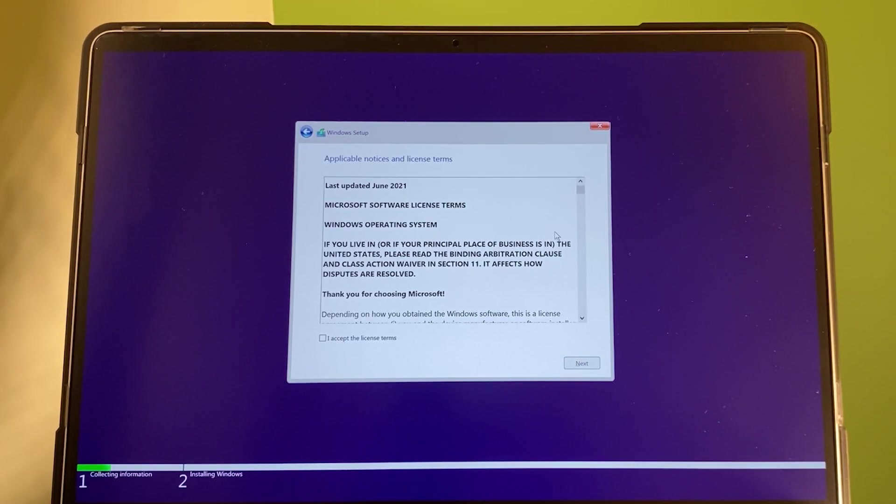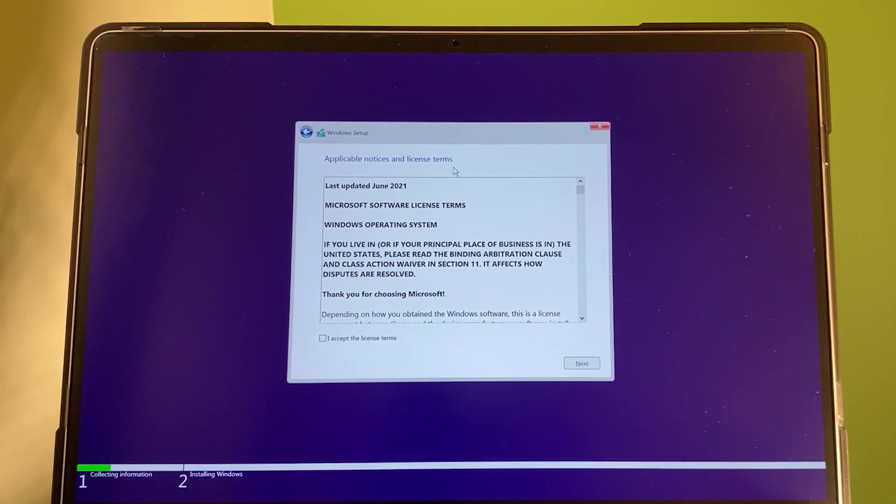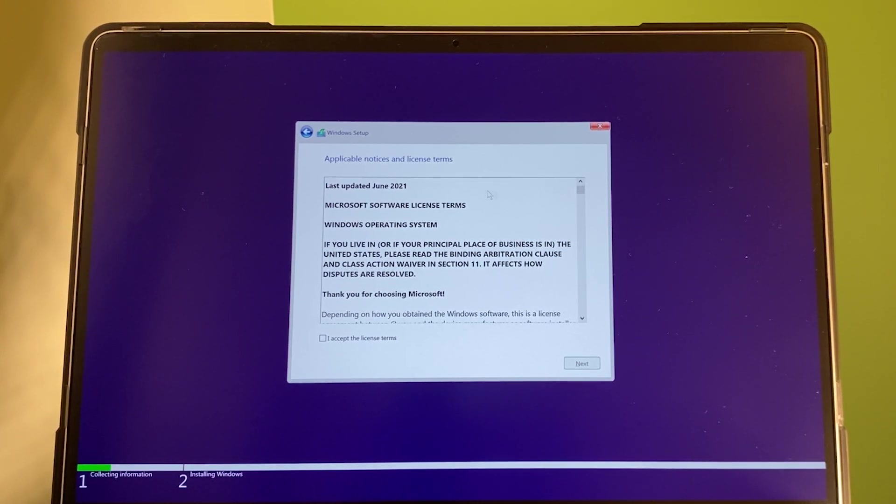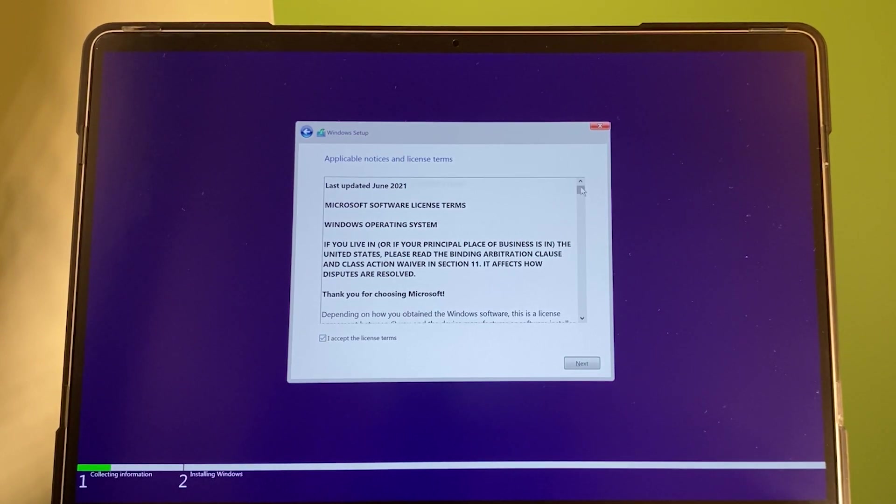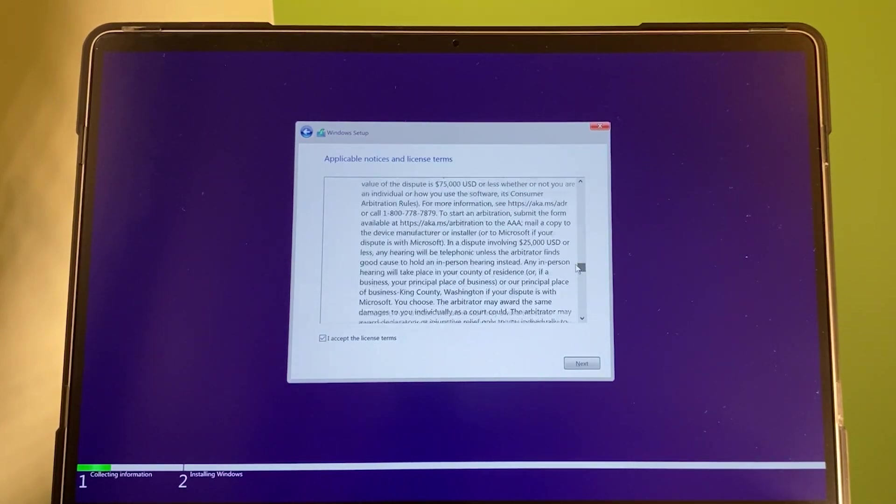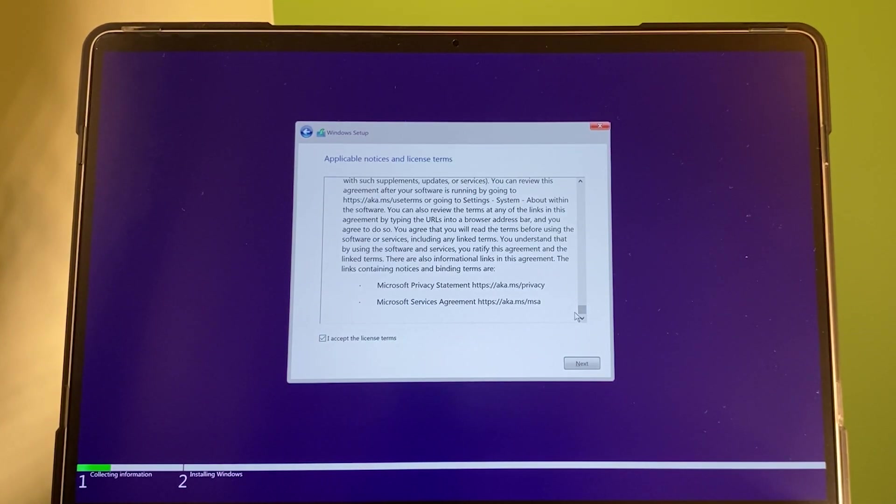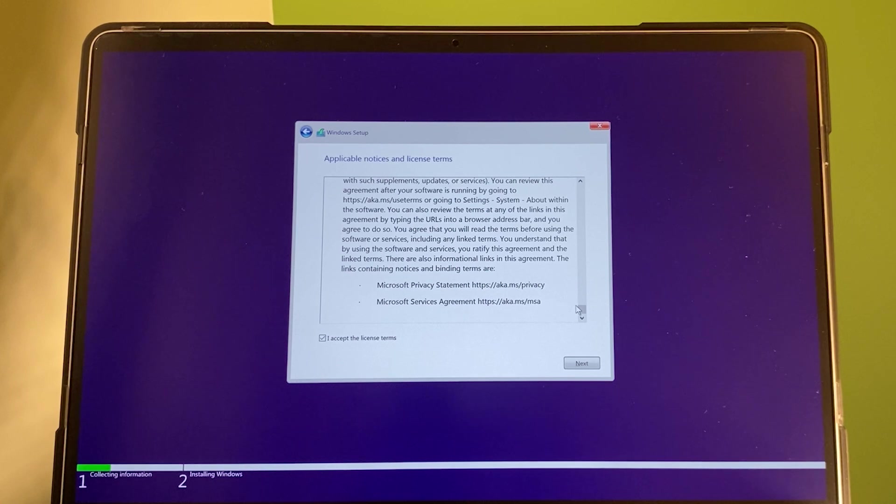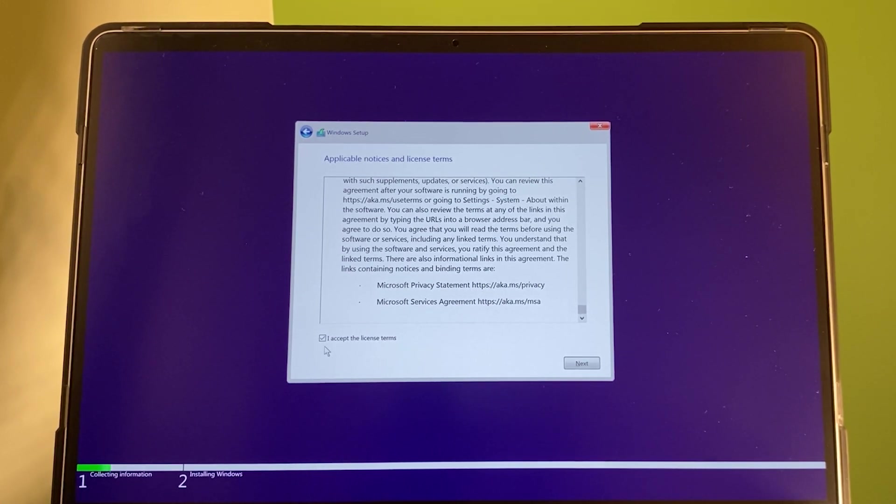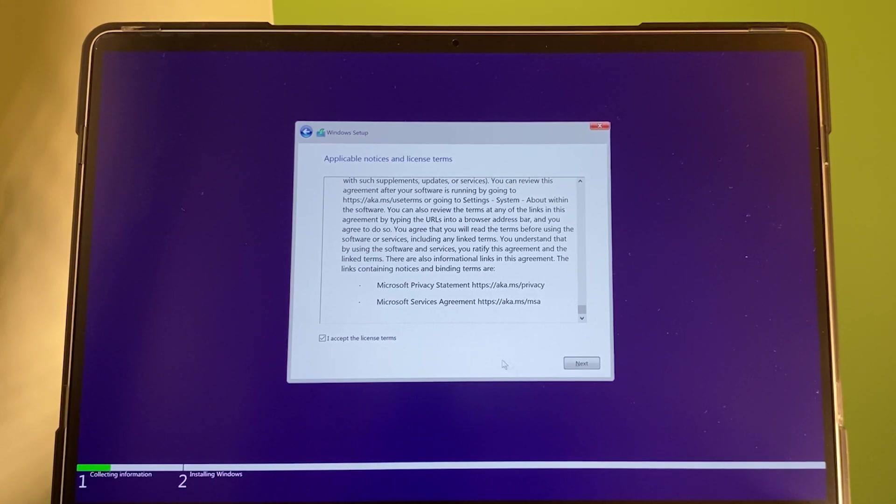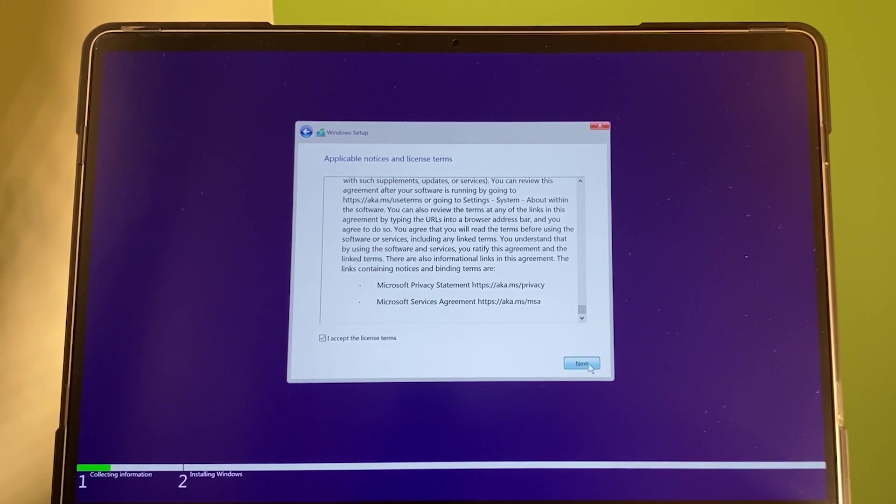After that, applicable notice and license term. We want to select accept the license term. And you can scroll down all the way down, see anything else. However, it's a lot of information to read. And all we need to do is check. I accept the license term. Then, I'm going to click on next.